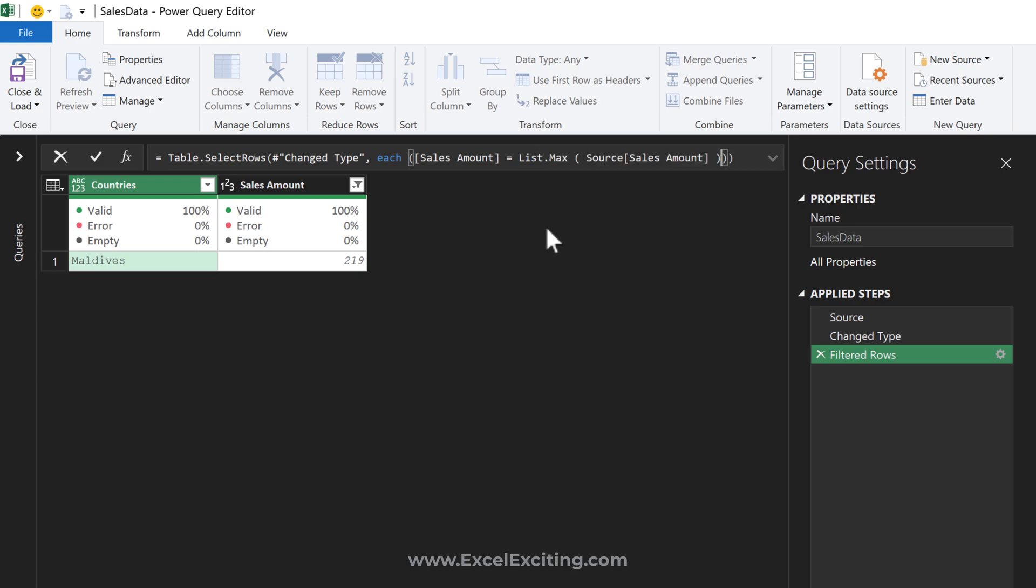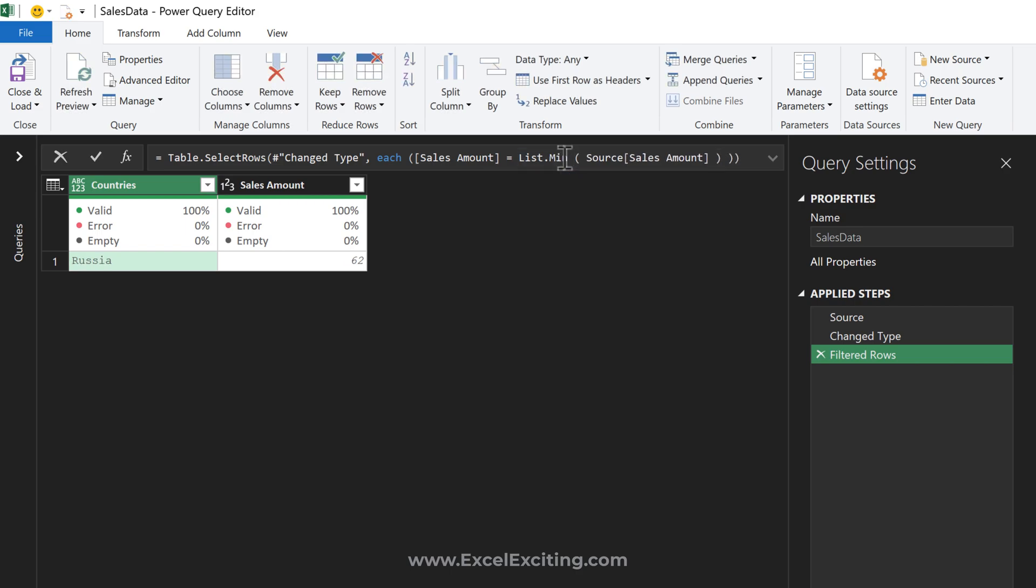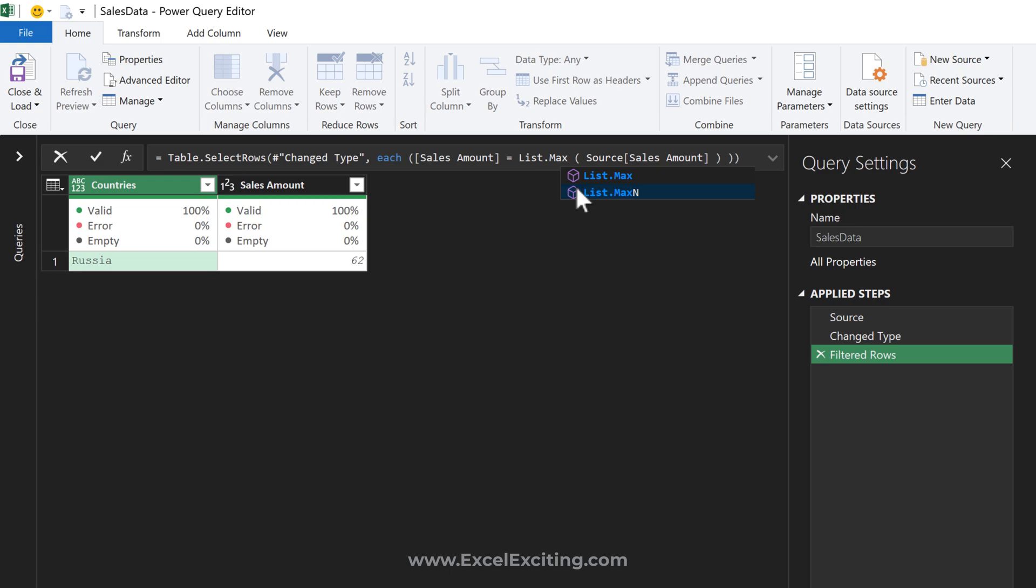...and we got the highest value. Similarly, if I turn this to List.Min, press Enter, we get the lowest one. This is really dynamic. Let's put it back to List.Max, Enter, and we got our max value.